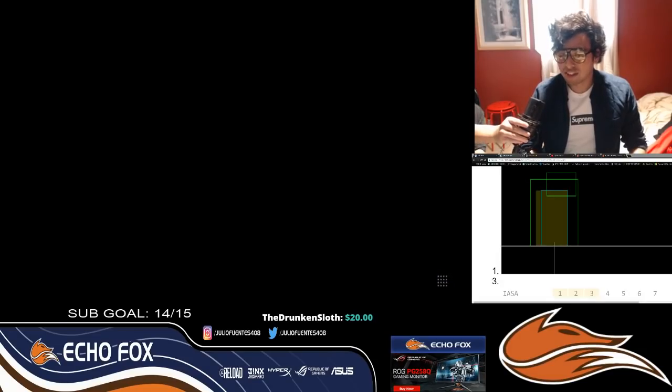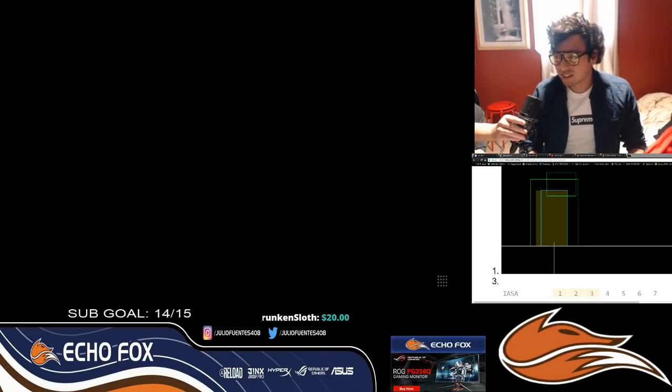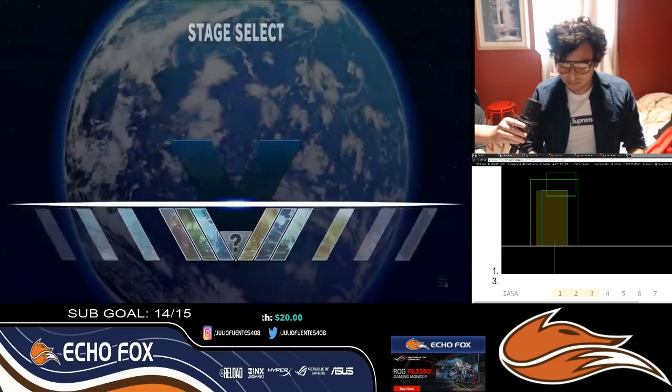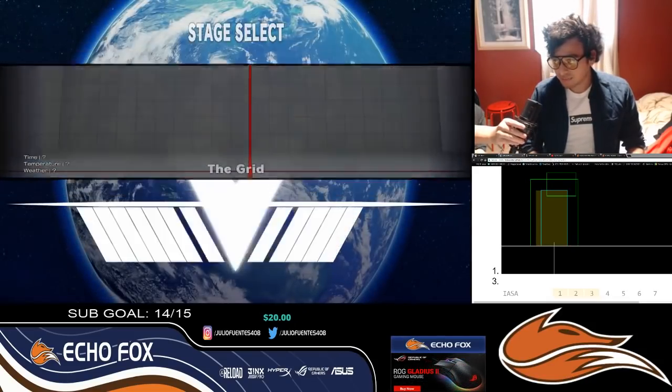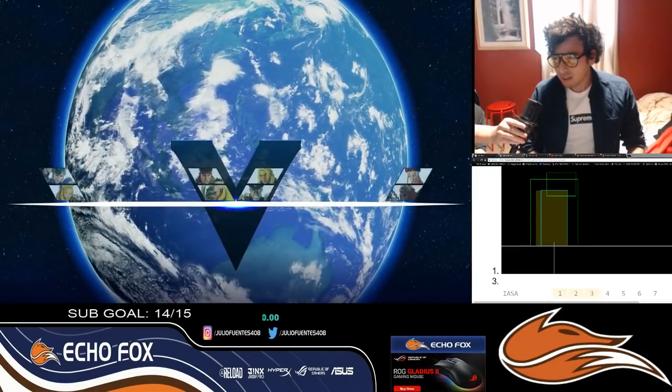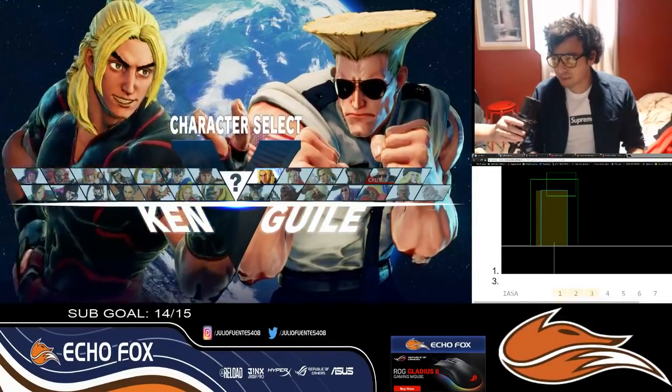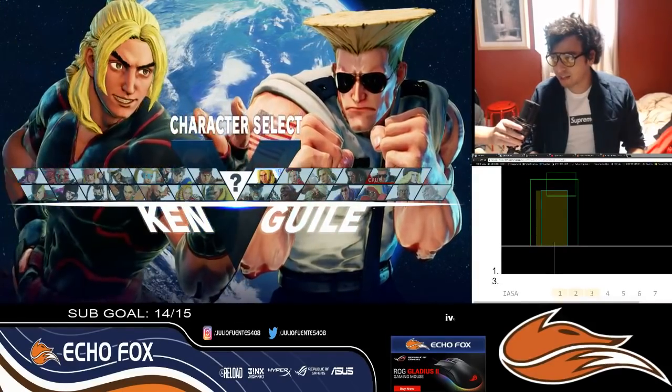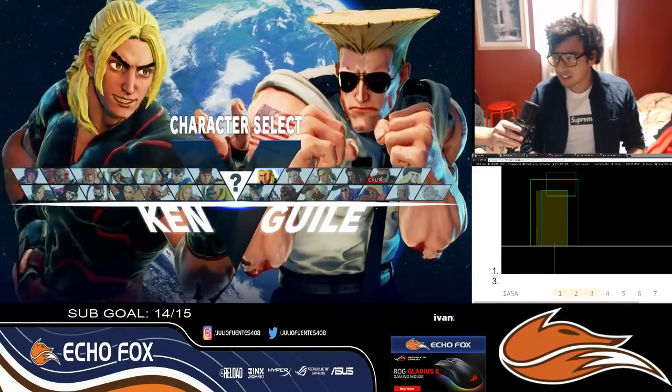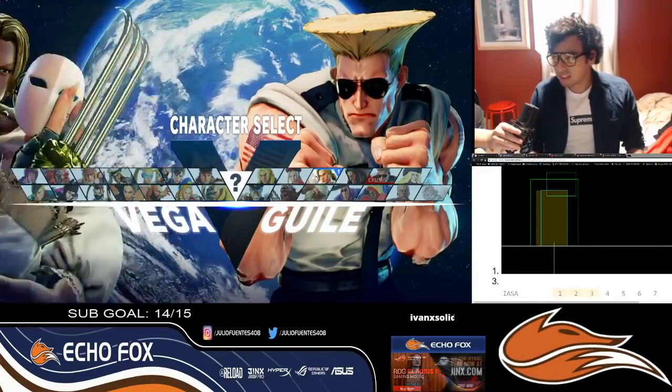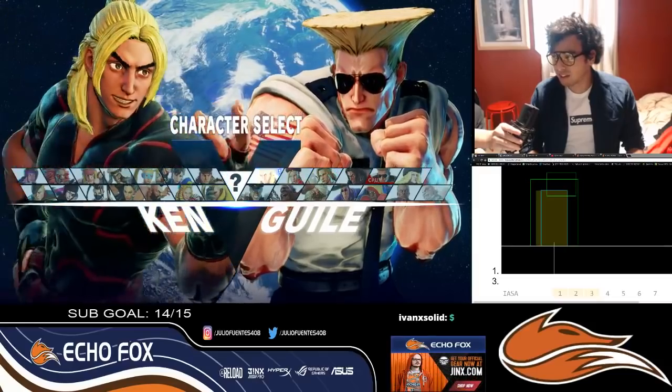So here we go, just going to load up Necalli. And once I give you guys these examples, I'm sure you're going to find different ways to apply it, but this will help you get started.